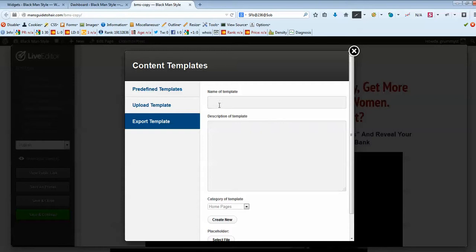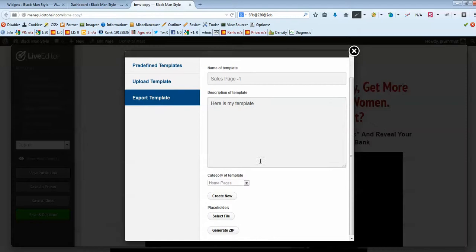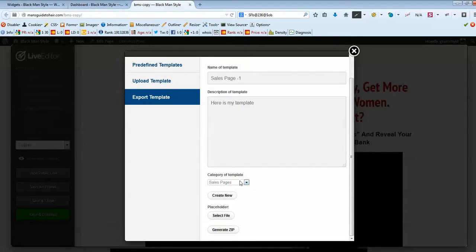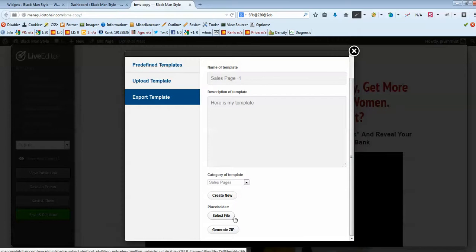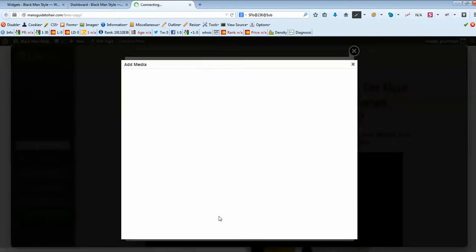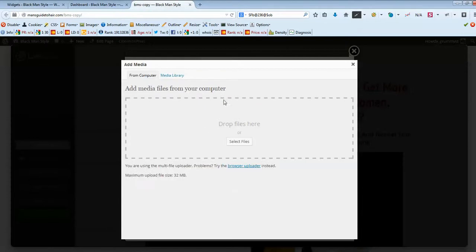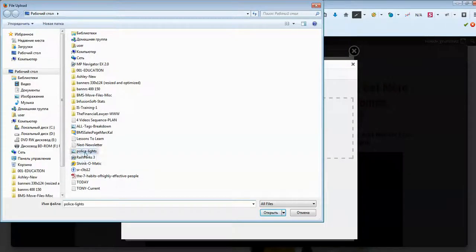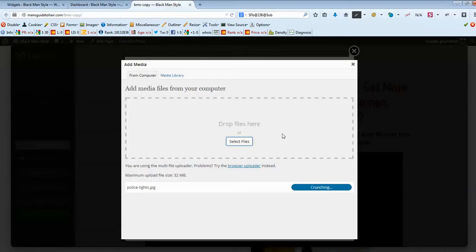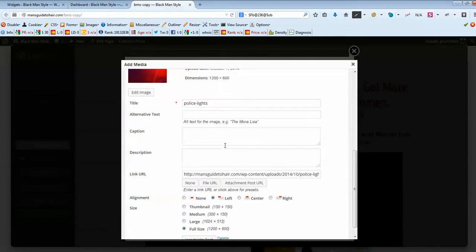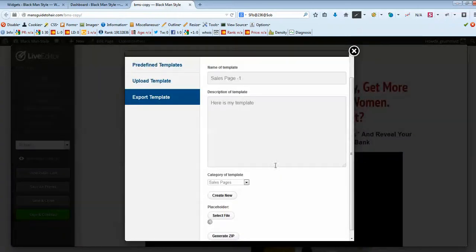From this menu, choose Export Template, then give a name to our template — for example, 'Sales Page 1'. Provide a description, then choose a category — in our case it's a sales page. Then we want to upload a thumbnail for this template to differentiate it from all other templates in our library. Click Select File, and I have a preloaded image from my desktop — I'll use that.